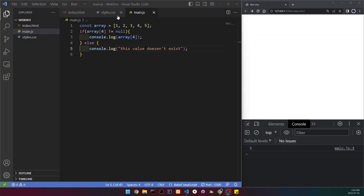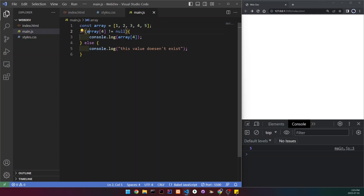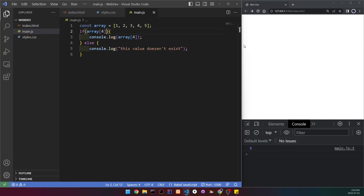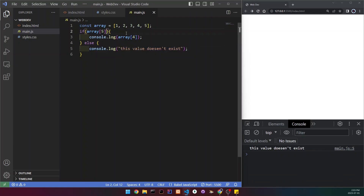Moving on to the first JavaScript beginner mistake, which is writing verbose if statements. We're checking here if a value exists — we have an array with five different values, and we're trying to see if the fifth value exists, so if it doesn't equal null we console log that value, else we console log something else. The reason it's a mistake is because you can write it much more concisely, and it's a lot cleaner. So basically we're saying: if this exists, then console log this; if it doesn't, do that.